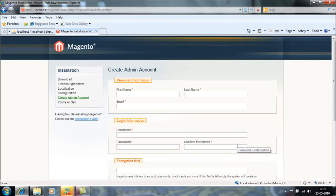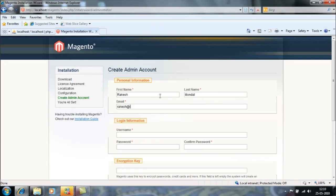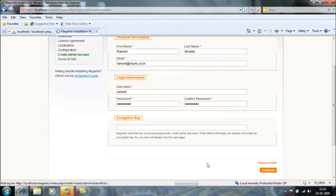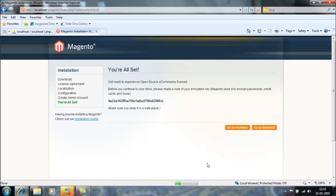We'll wait for some time for installation of the database. Now I can see I have not received any error. Now I can easily install the Magento on my local server, on top of the VAMP. Let's click on continue.